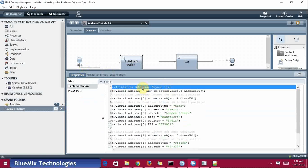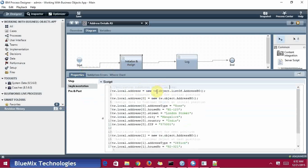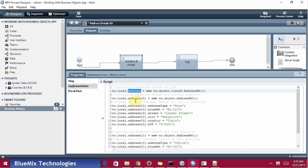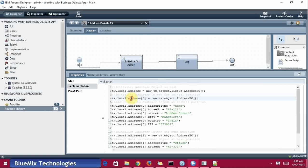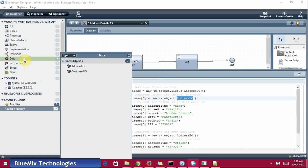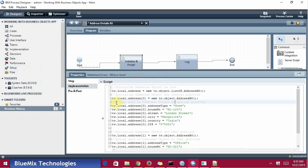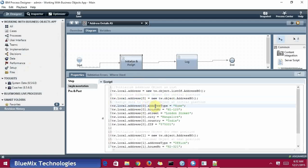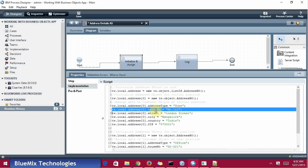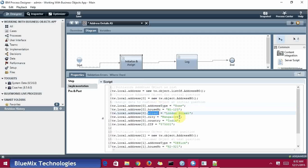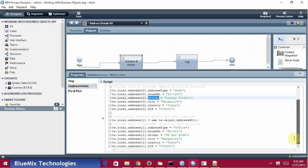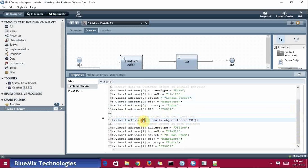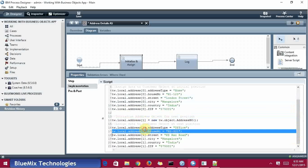The main part is where I need to concentrate. First, the address object as a list: tw.local.address equals new tw.object.listOf AddressBO, so it will take as list. Now I need to initialize object at the 0th location, so address[0] equals new tw.object of AddressBO type. Now I'm going to assign the data to the initial position - address[0].addressType and all, which is similar to the previous one. For the second position, when I'm going to assign, again I need to initialize the business object for the next position. It is for the first location, similar way I am going to assign data.